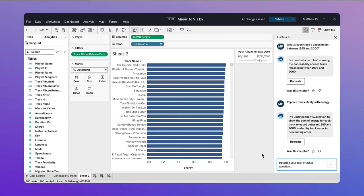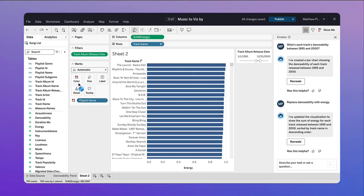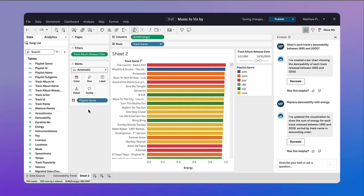So as you learn, you can use your AI assistant to help fill in the gaps but still drag and drop your way to insight.